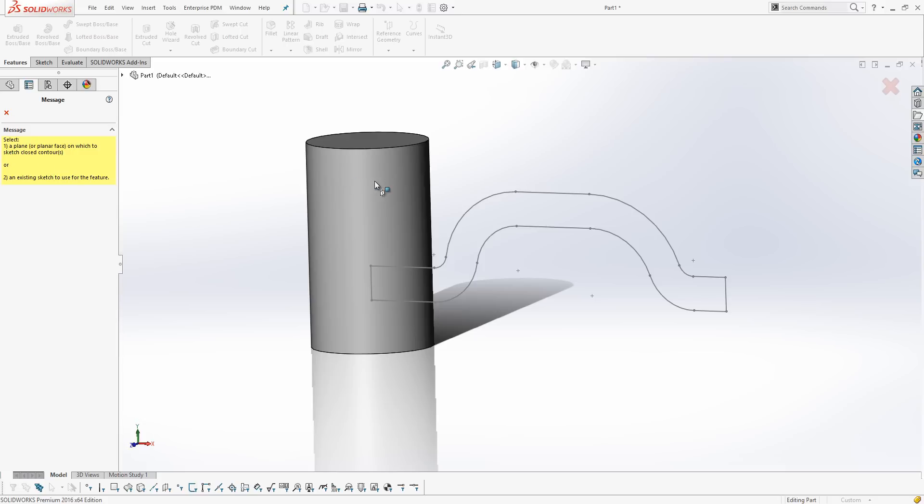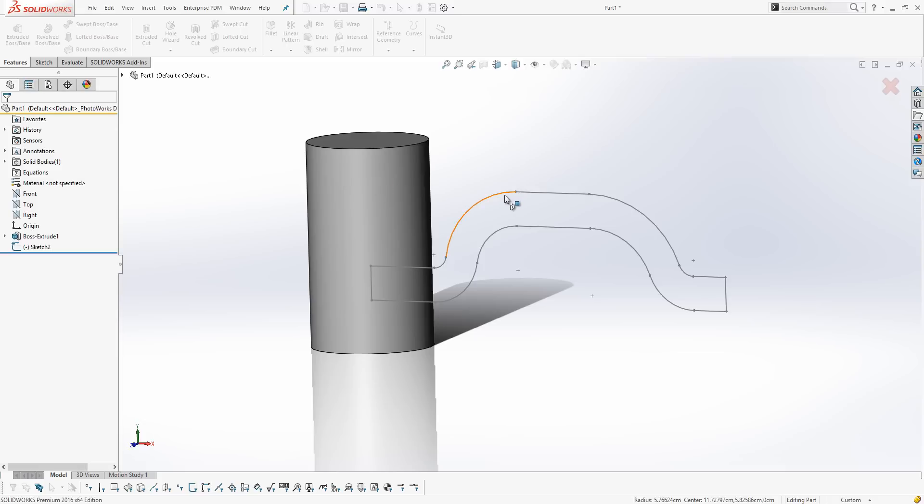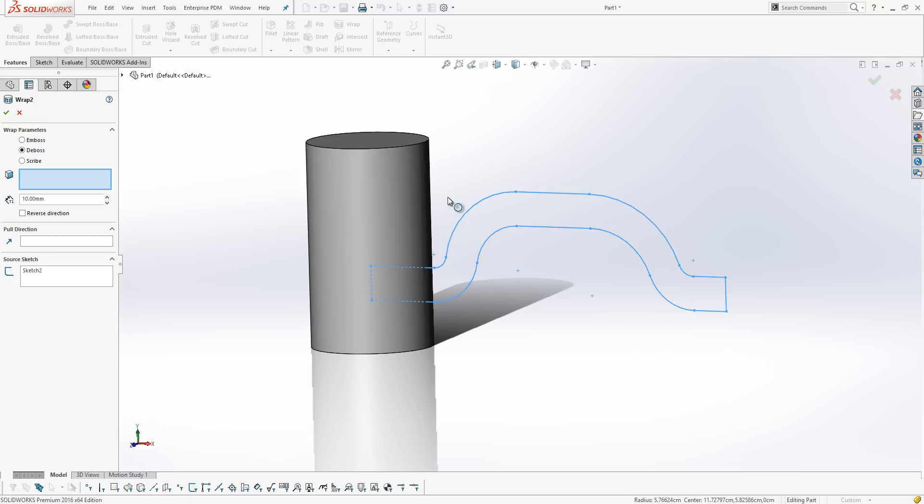So, the wrap tool asks for an existing sketch or a plane on which to do it, fairly standard stuff. So, I'm going to select my sketch, and then it asks for a face to wrap it around.